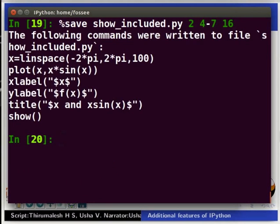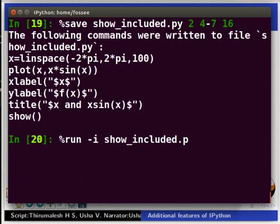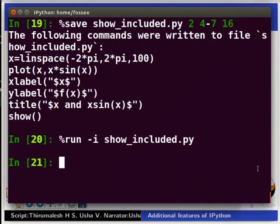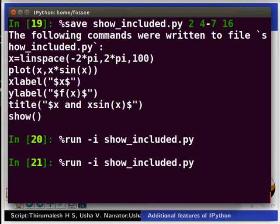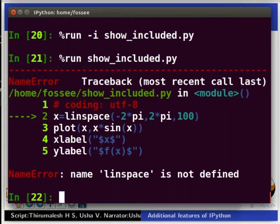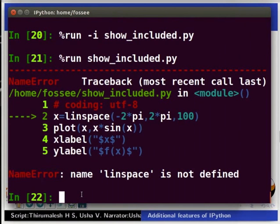To run the script type %run -i show_included.py and press Enter. We get the desired plot. Go to the previous command and modify it by removing -i in the command to %run show_included.py and press Enter. We see that it raises a name error saying that the name linspace is not defined. This happens because we did not run the script interactively.